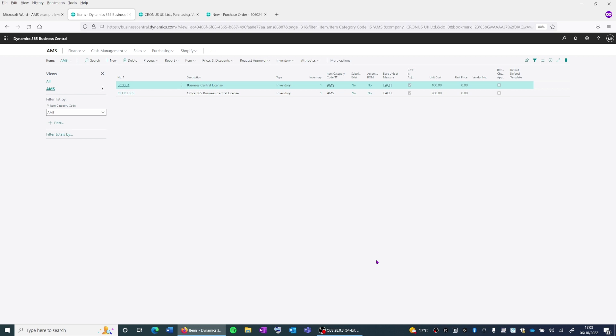This demonstration will cover the creation of an initial purchase order, the receipting of goods, and finally the posting of the purchase invoice. Let's take a look at this in BC now.